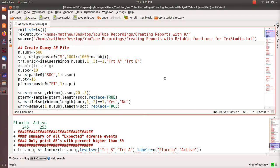Hello. In this video we're going to look at generating adverse event summary reports using R that are imported into LaTeX. There are functions out there that generate nice tables and outputs that you can input into LaTeX, but I always found them a little bit confusing, so I created my own and that's what we're going to cover. I can't wait till you see the LaTeX output.